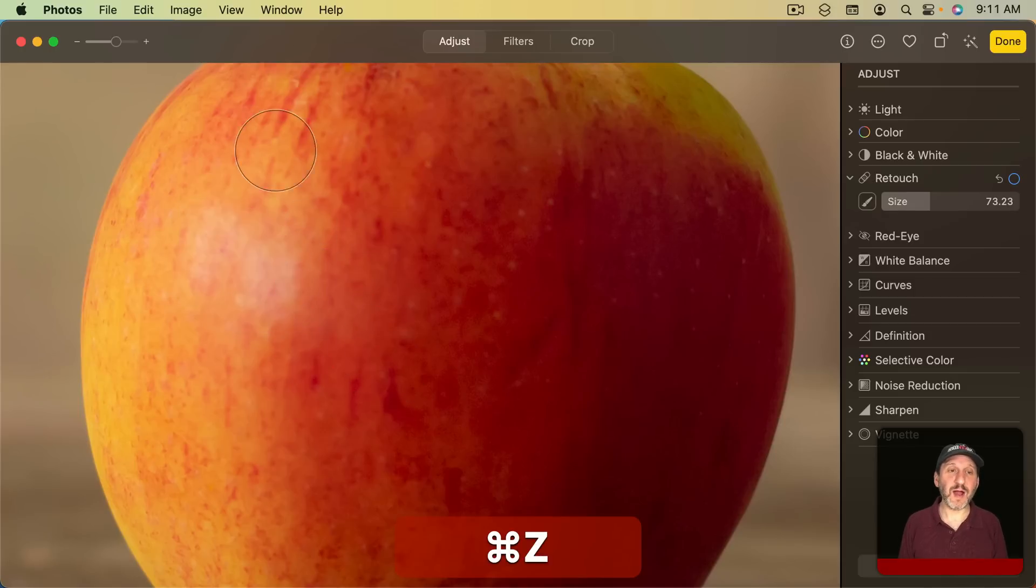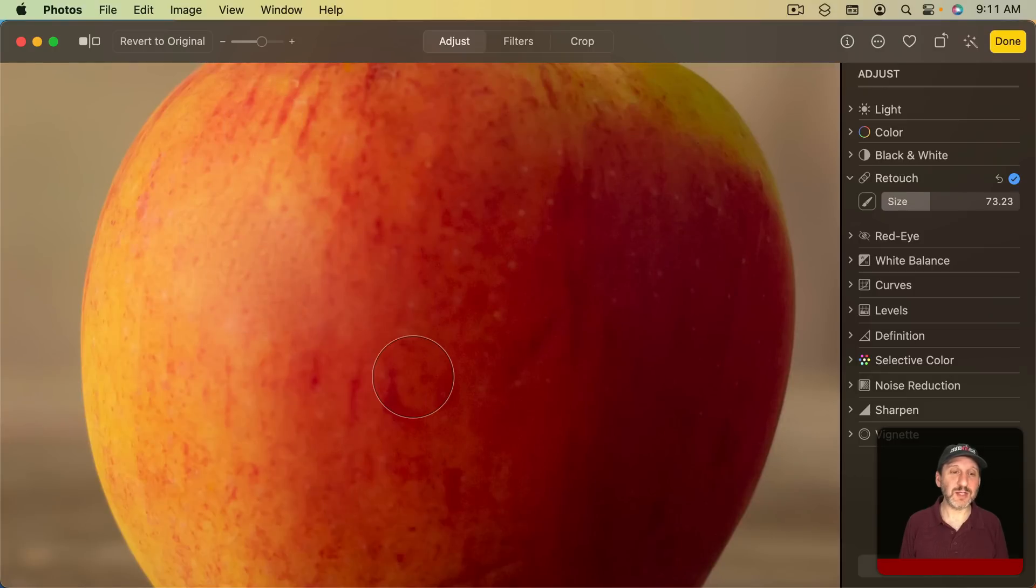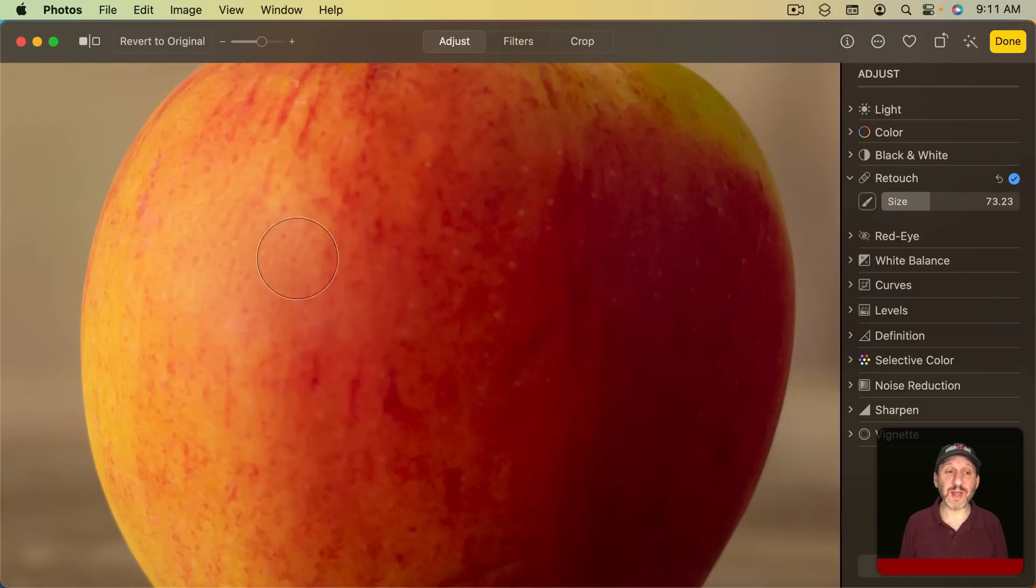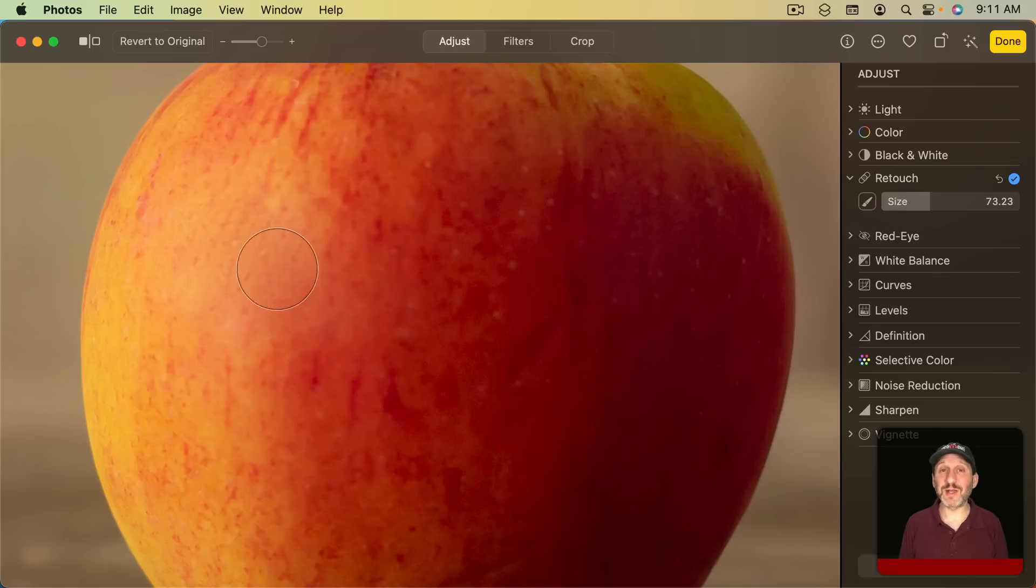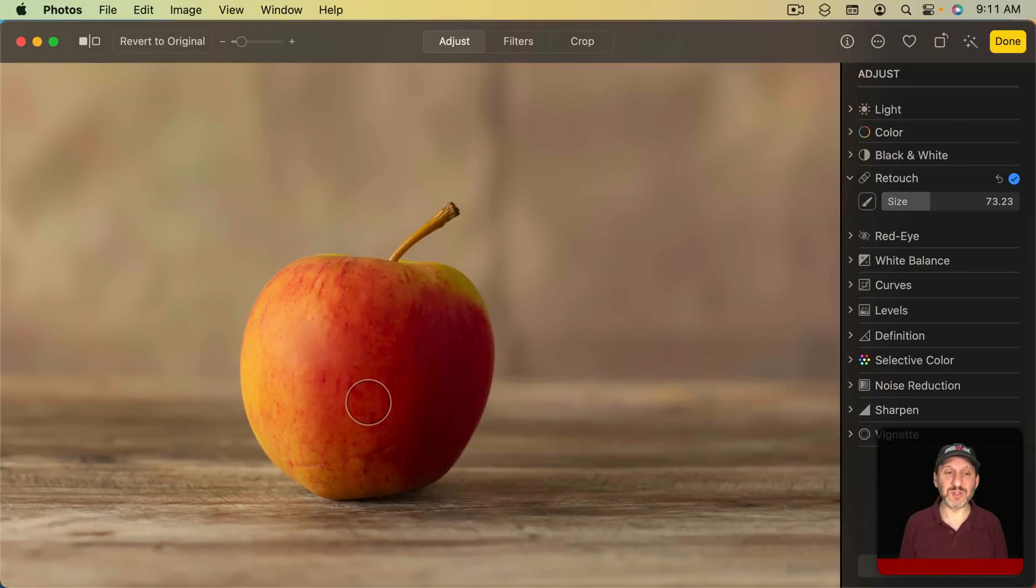But if I option click here where there's a nice apple texture and then I use that texture area, look how much nicer that looks than the blurry area from before. It got rid of that shine but it kind of kept the same texture and the result is a little bit better.